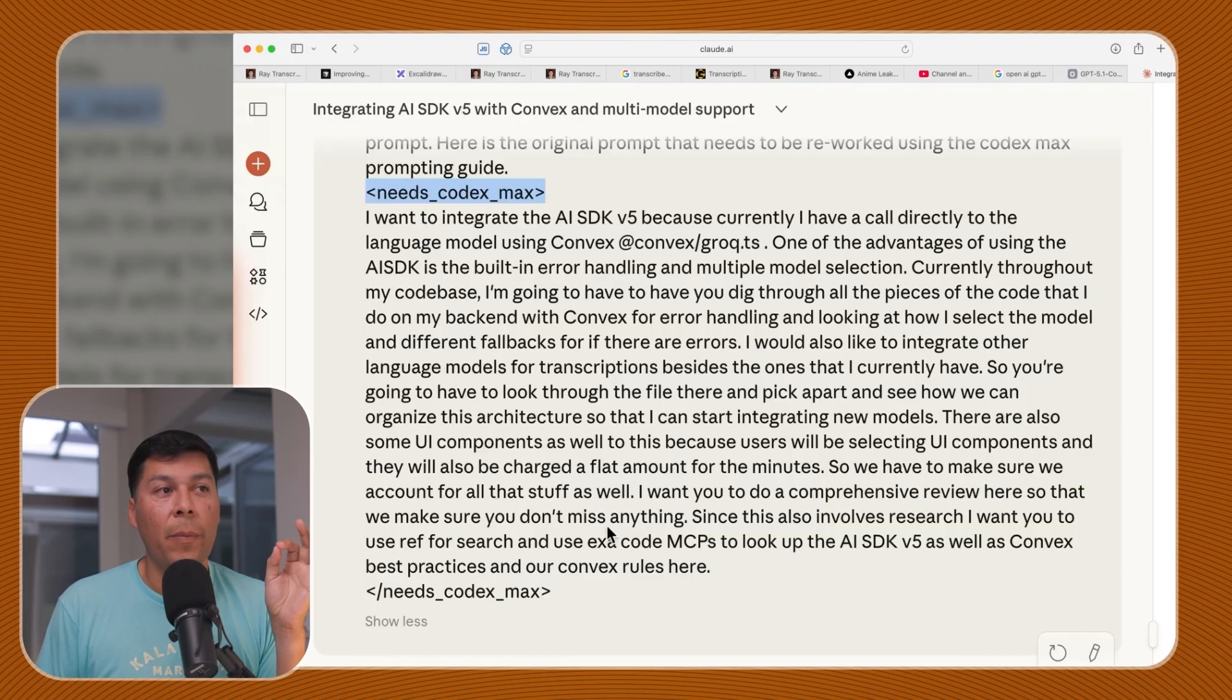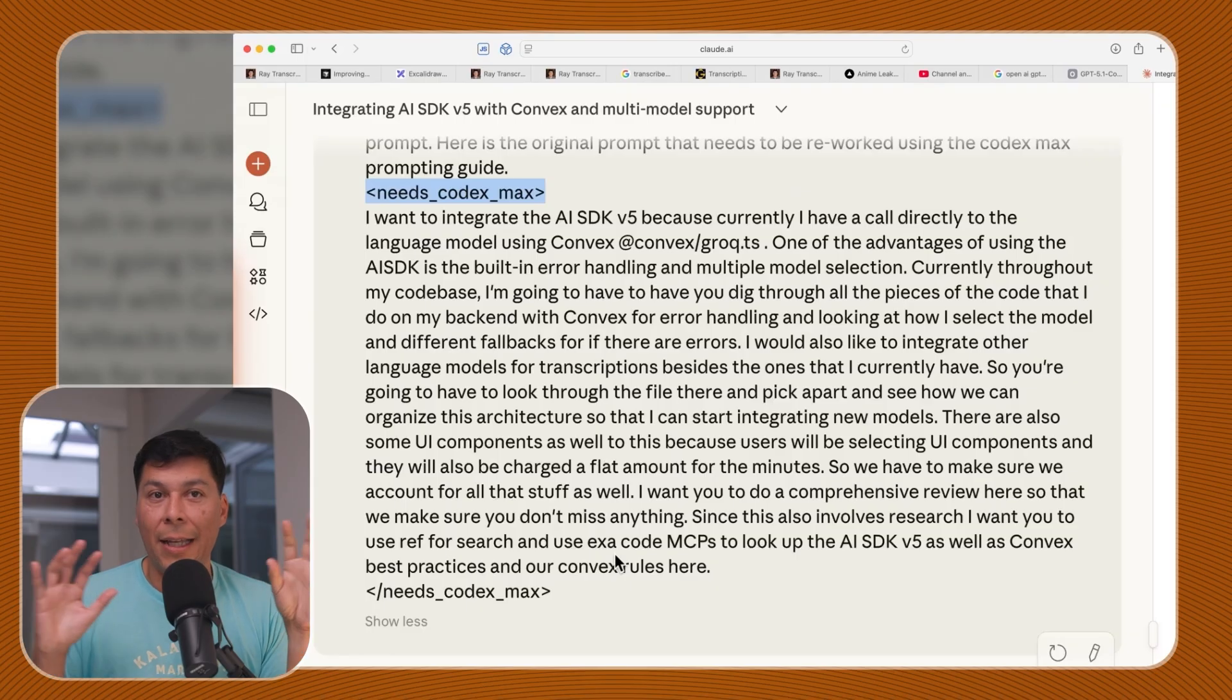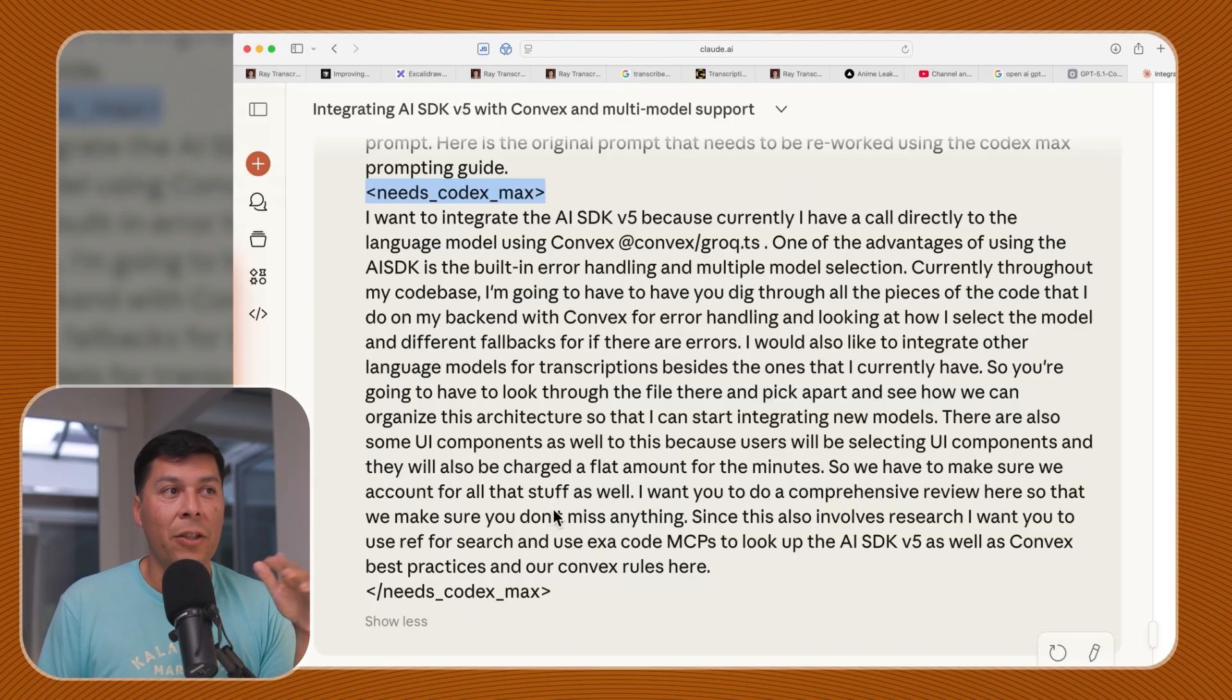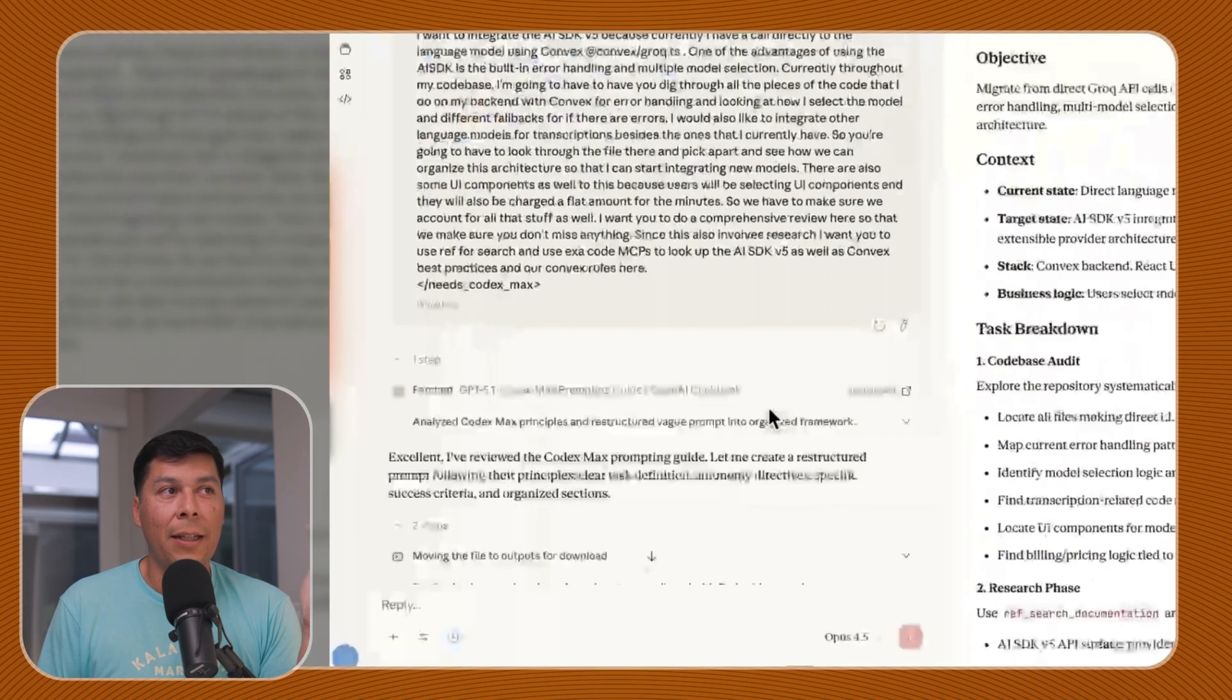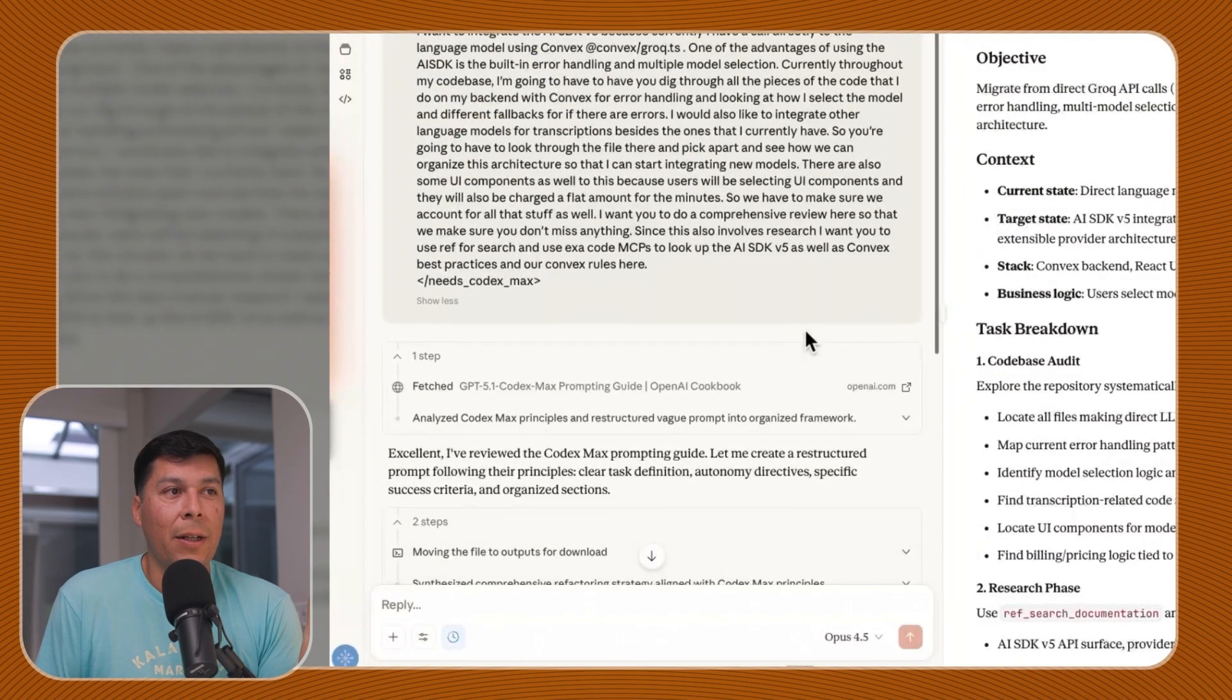You're witnessing a masterclass in how to prompt without being a prompt engineer. In order to achieve this outcome, you just give it the OpenAI GPT-5 Codex Max prompting guide playbook and say, this is my prompt, this is how you cook with this. Yap in your prompt exactly the way I did, very unstructured. I had a lot of stuff that I want to do.